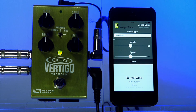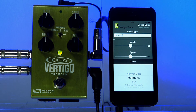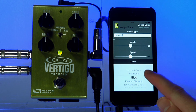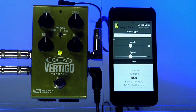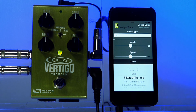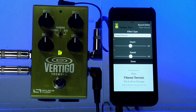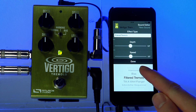In this list we have your standard normal opto trem, harmonic, and bias — those are the three main effect types that you'll find on the effect selector switch. Below that we have a wide range of additional sounds like filtered tremolo and some other sounds which are very unique. For now I'll stick with my normal opto tremolo.